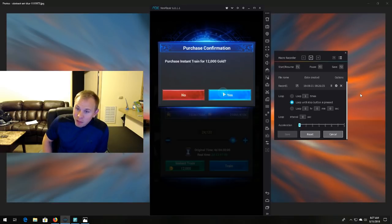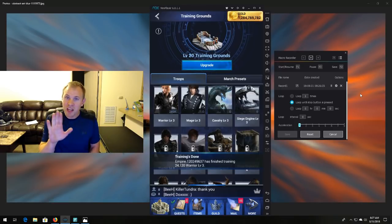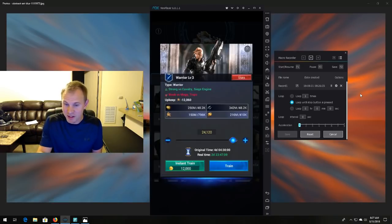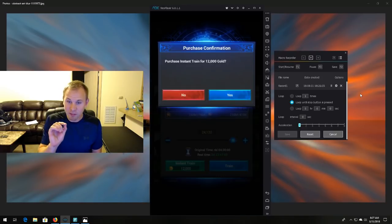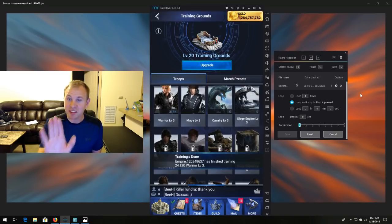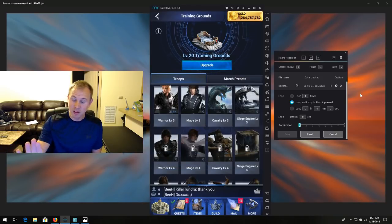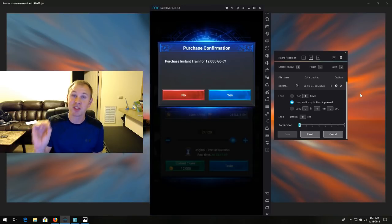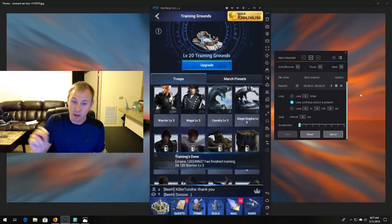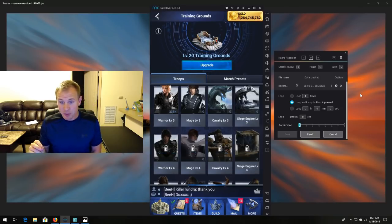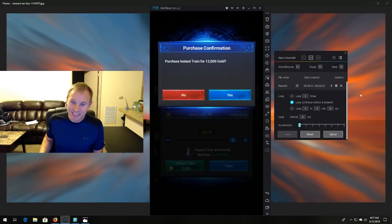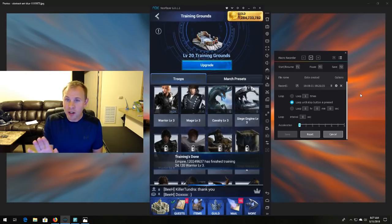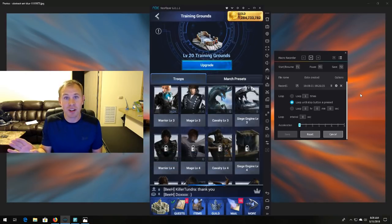Now a couple things to note is you need it on the screen that it's going to be at to do the series of clicks. So every time it does these three clicks, it gets back to this screen. So I have it set up that that's like where I started recording the macro. So it's just going to keep going, guys, until I tell it to stop or until the screen shifts.